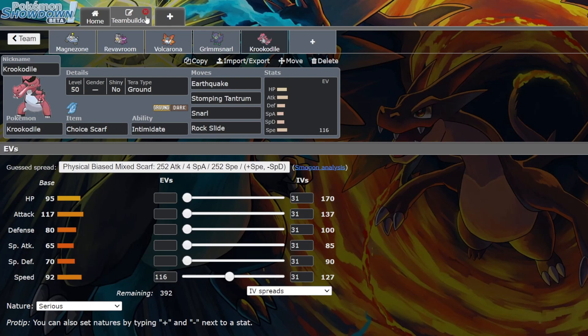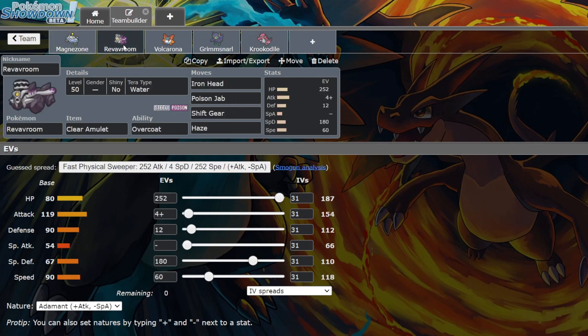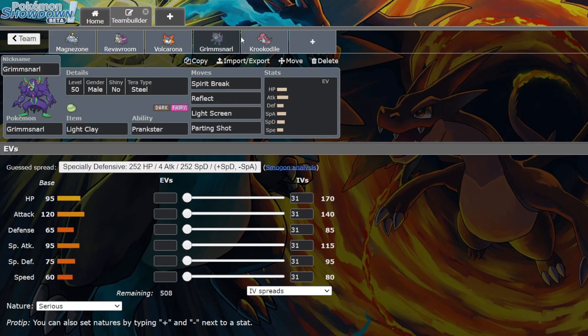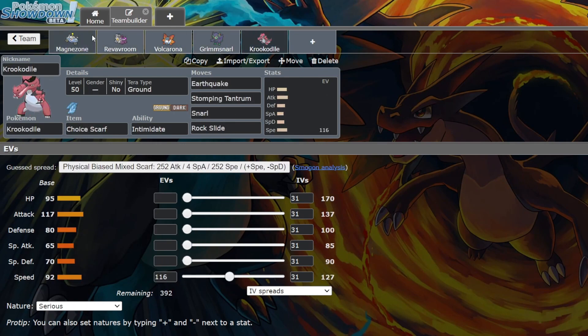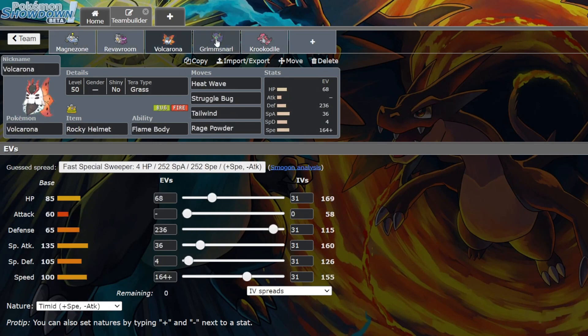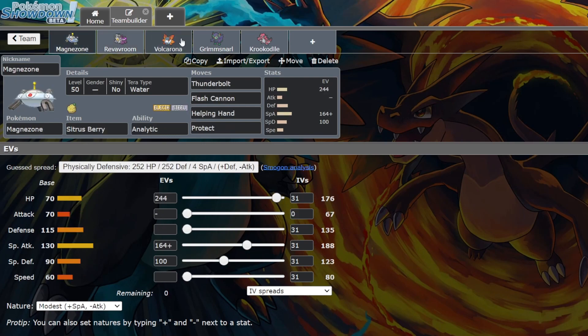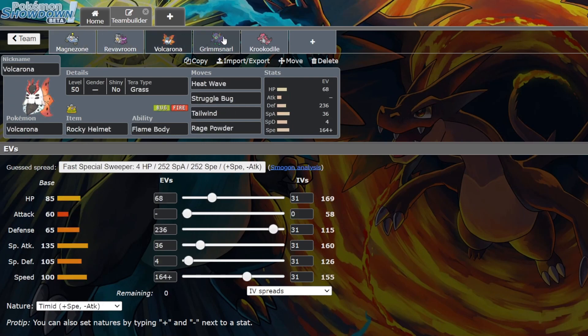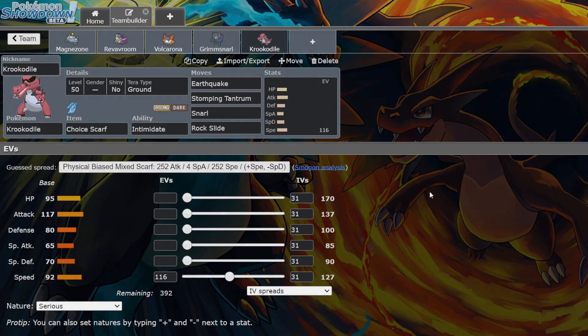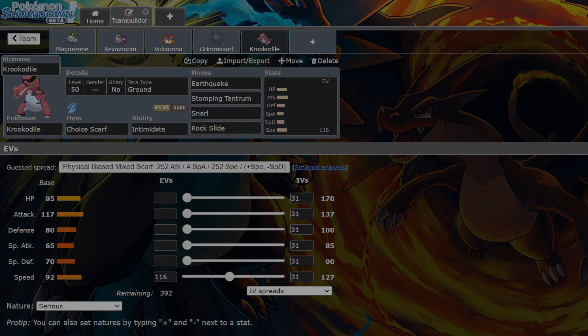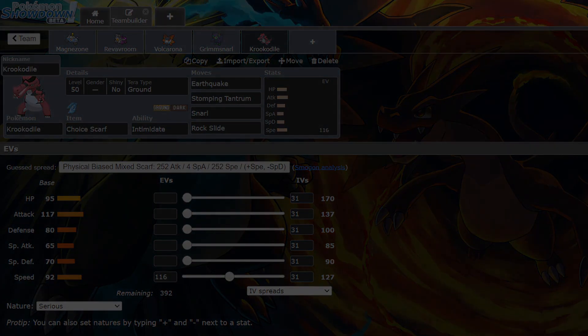But yeah, I think that's going to be it for this video. Five Pokemon that I think are just generally underrated in the meta. That's going to be it. Thanks for watching, bye!